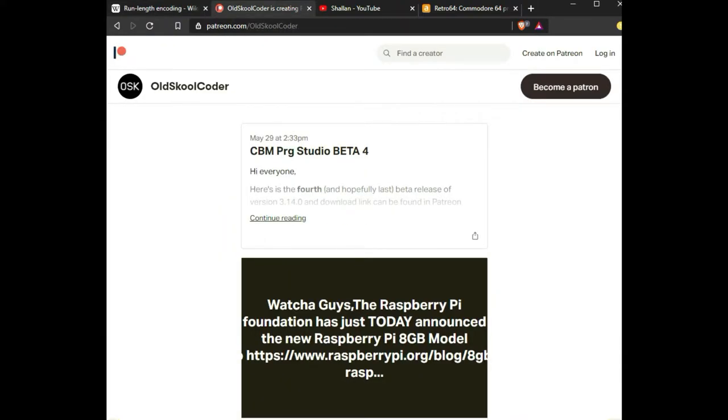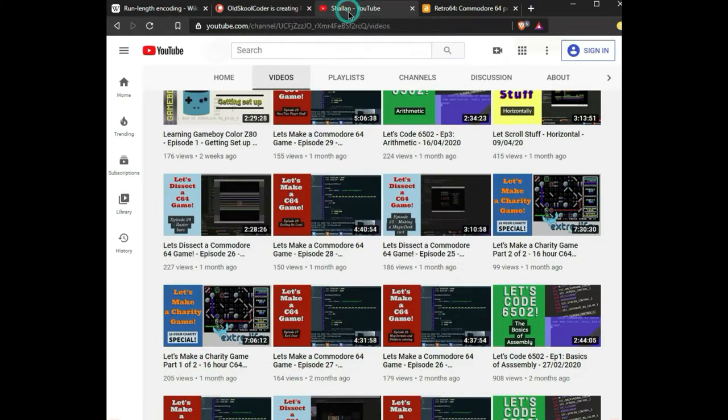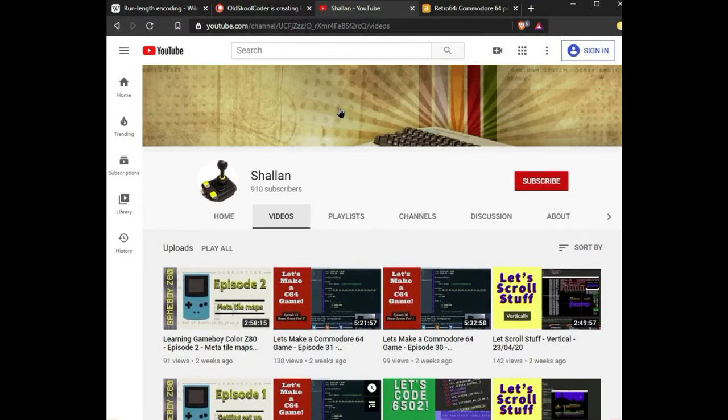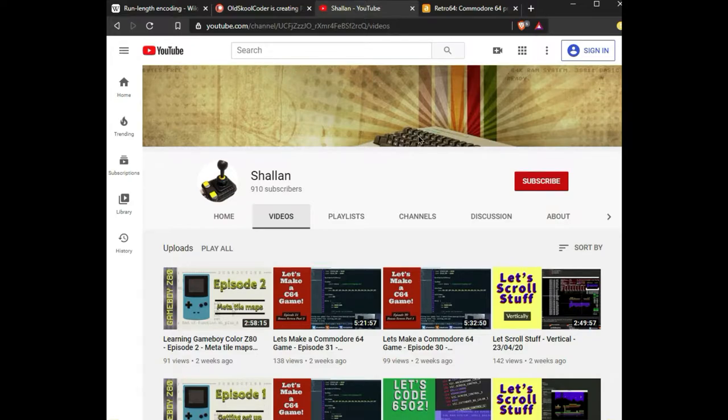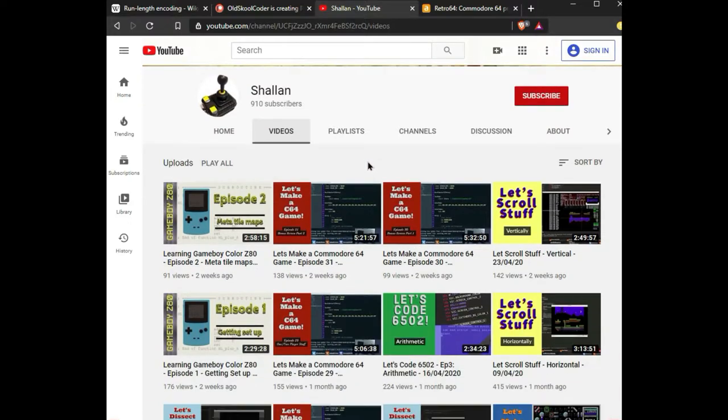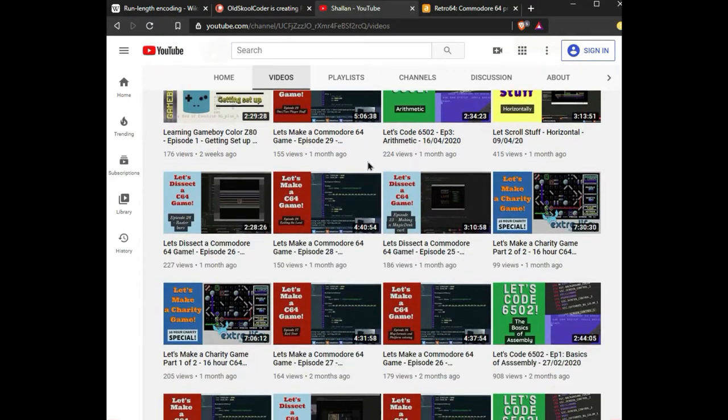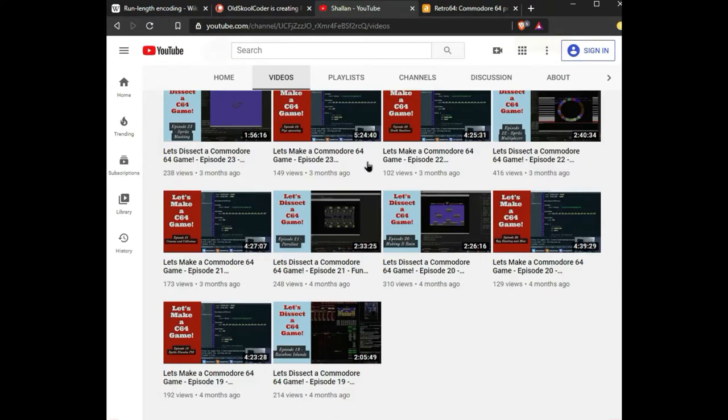I also wanted to shine the spotlight on the other patron that I've recently become a member of, and that is Shallan's YouTube channel. He also has a Twitch, Shallan 50K.